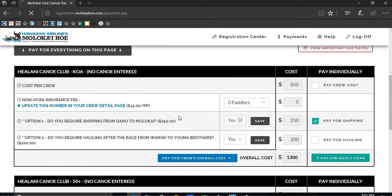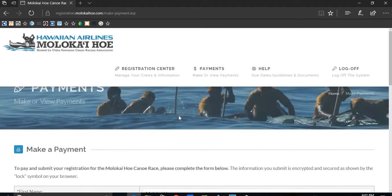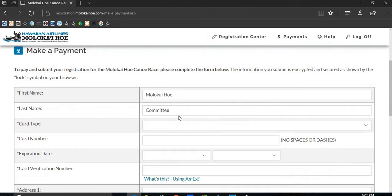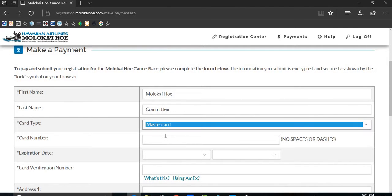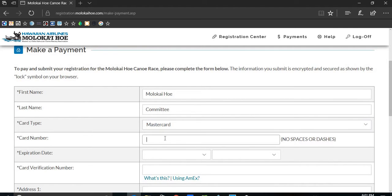Once payment has been entered, they will ask for credit card information. Fill in the information necessary.